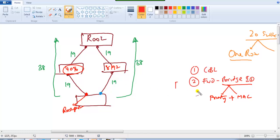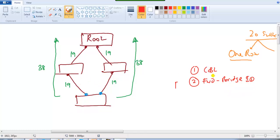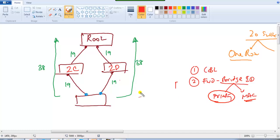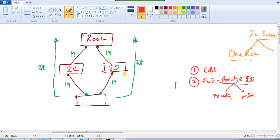It looks at the upstream bridge ID - not the local, but the upstream switch bridge ID. If the priority values of the two upstream devices are 32768 and 32768 (the default), the tiebreaker is the MAC address. Bridge ID means first it checks the priority value; if there's a tie in priority, it checks the MAC address. If the MAC addresses of the two upstream devices are 2C and 2D, the MAC 2C is less than 2D, so the least wins and that port is considered the root port.